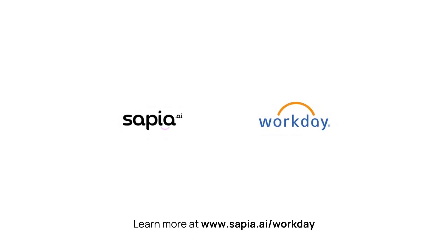For more information on the Sapir Workday integration, reach out to our team or visit sapir.ai.org.